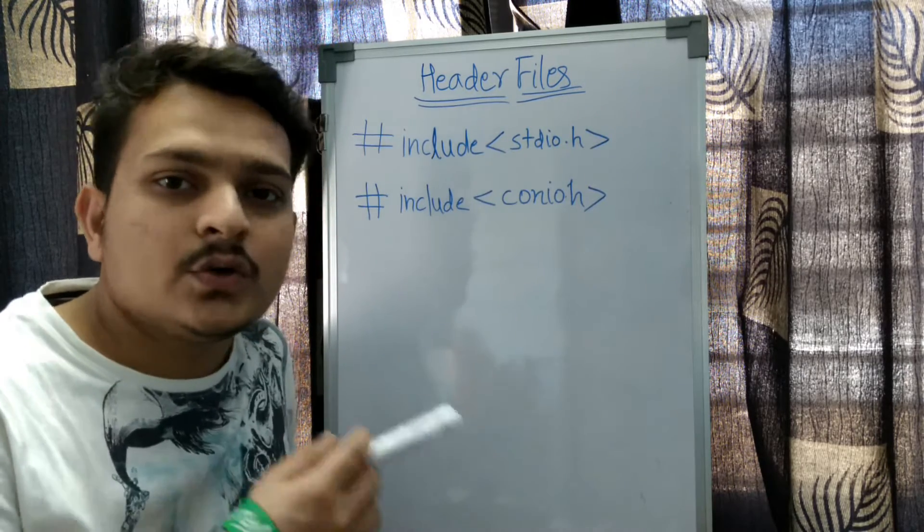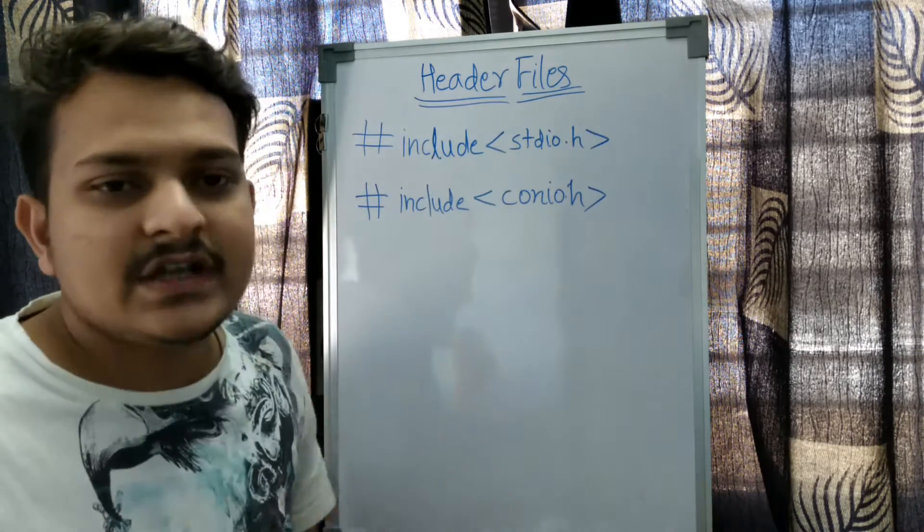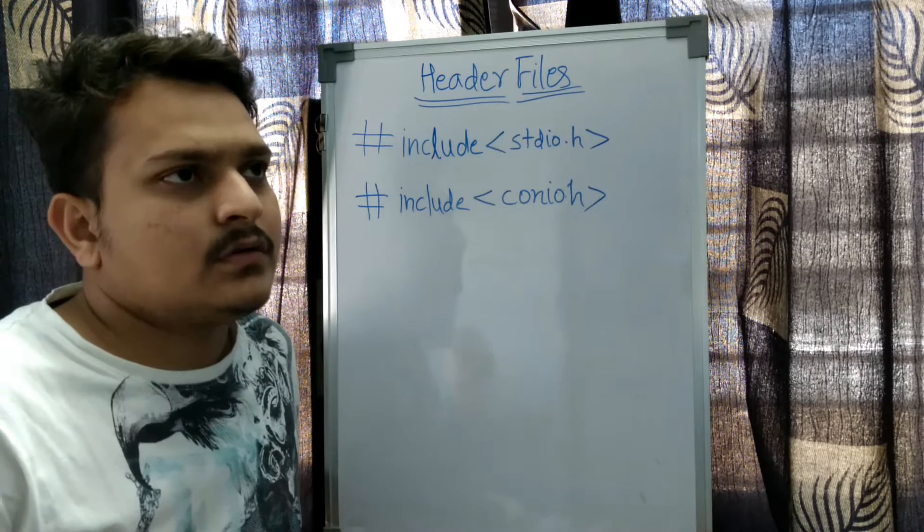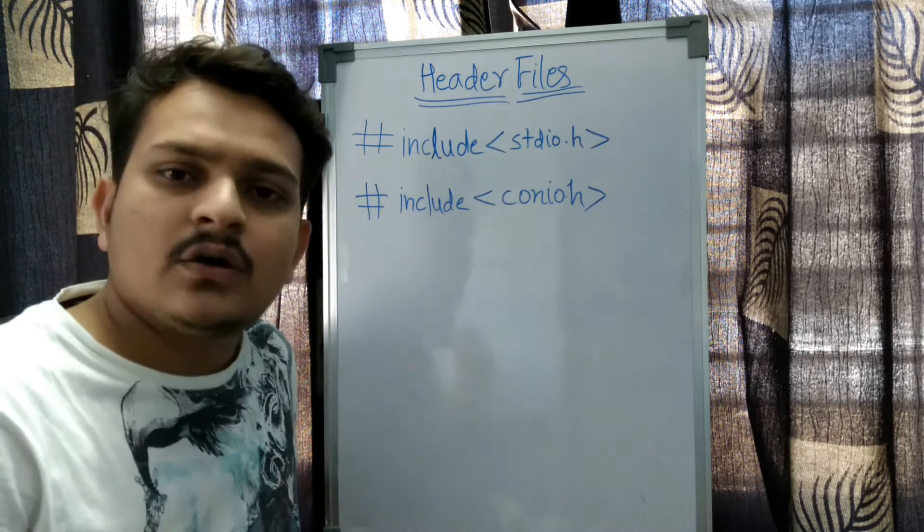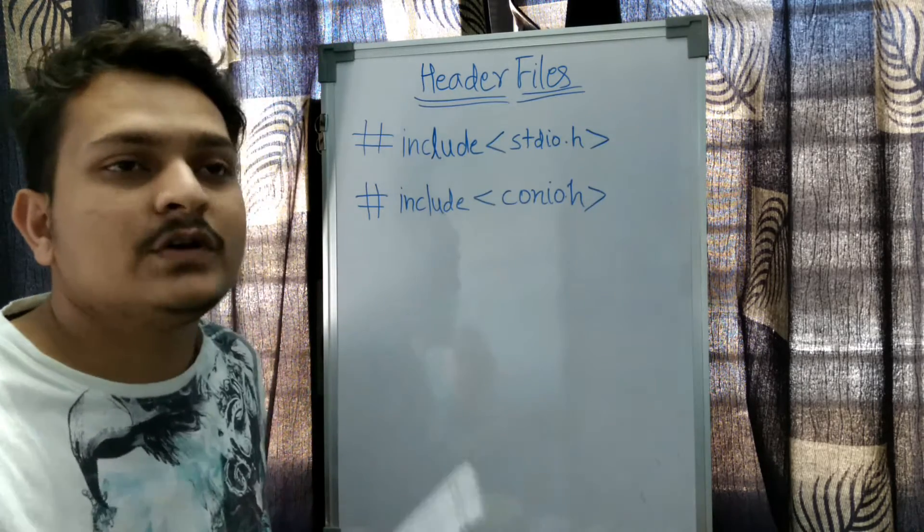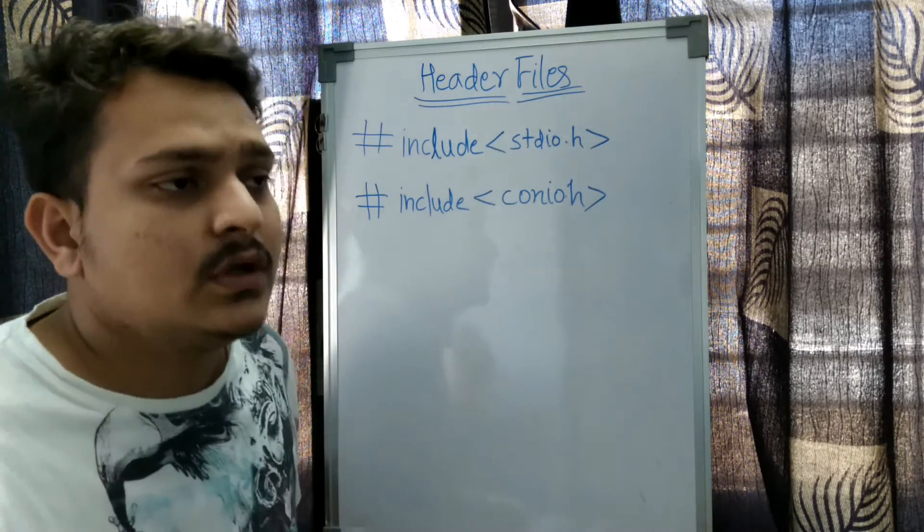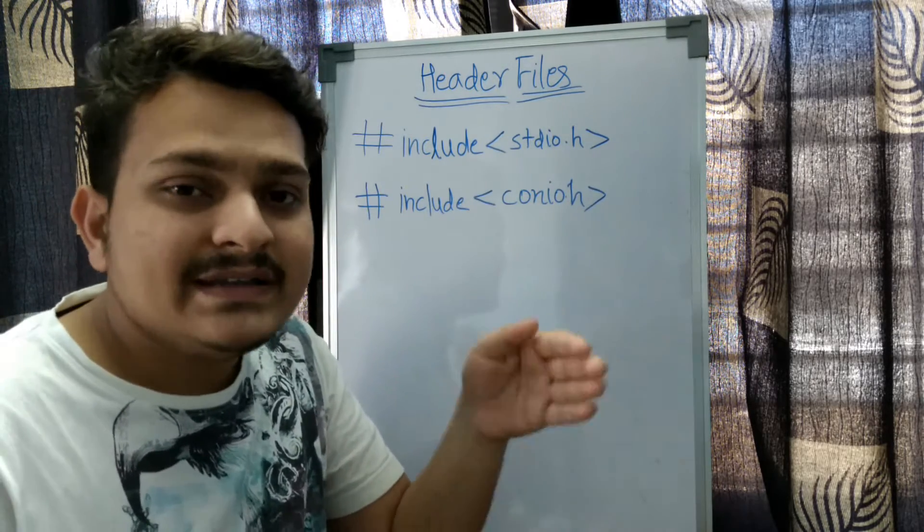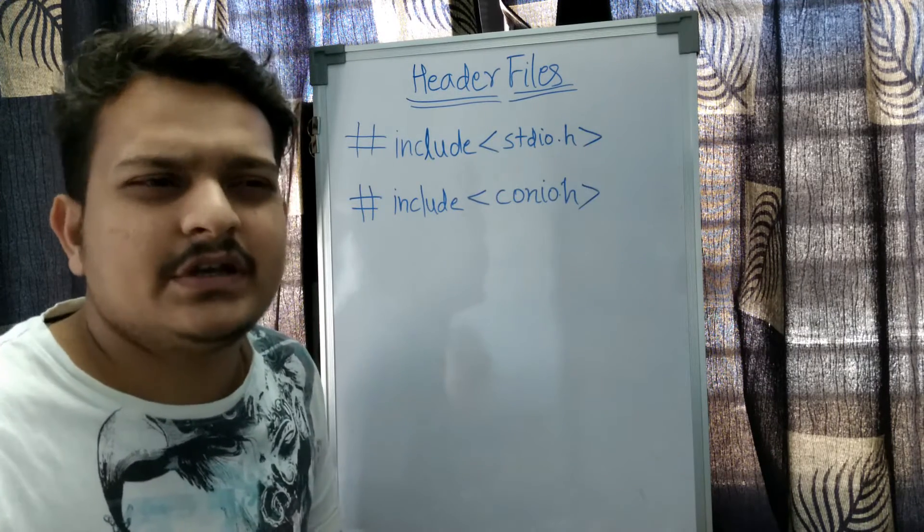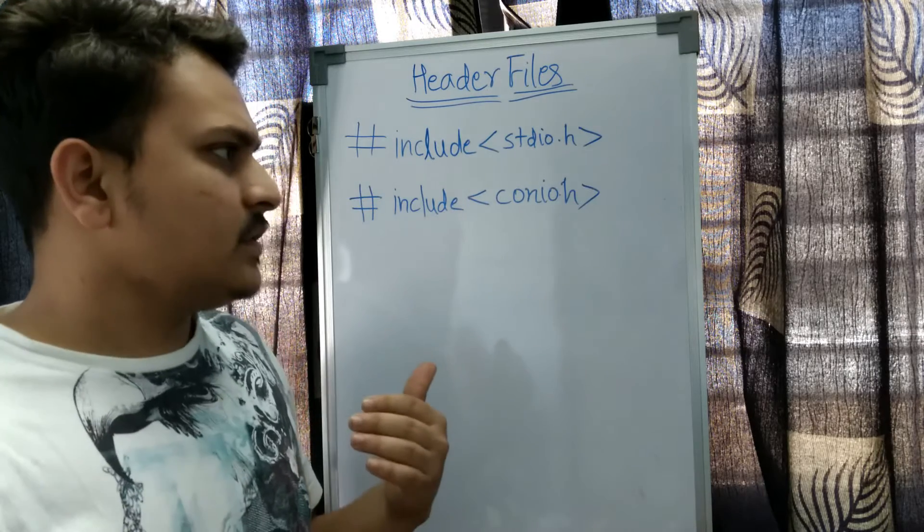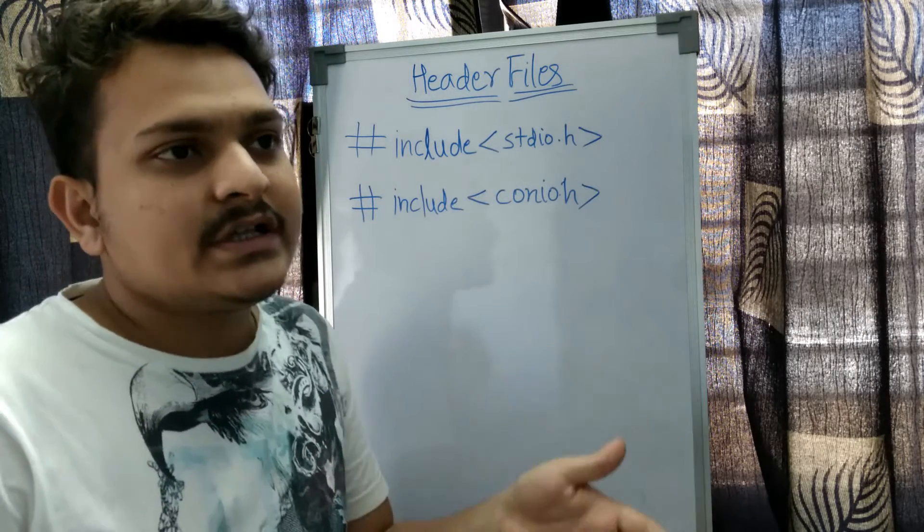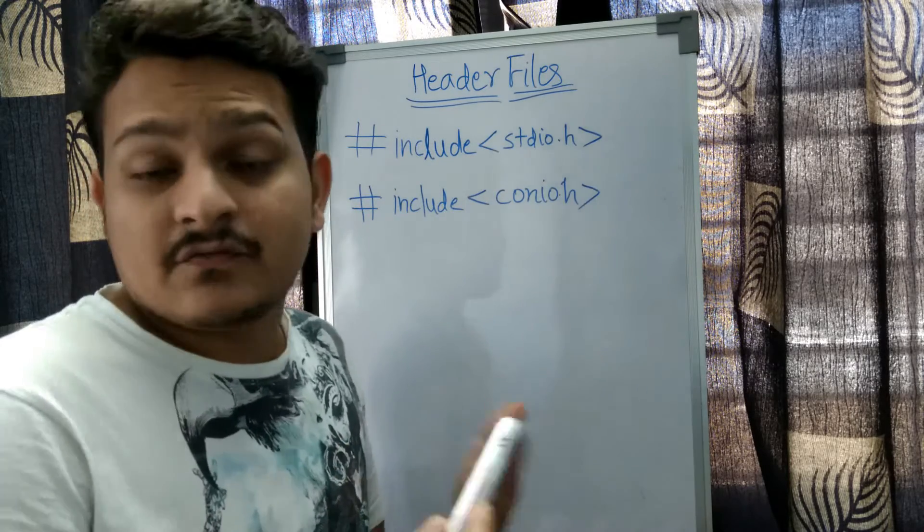The name 'include' defines the library function, meaning all the codes are defined inside this library. To make you understand, I'll use an analogy. Suppose there is a dictionary of English and I use some words like 'happy'. In this dictionary you can find what 'happy' means - it's something related to pleasure. If I say 'apple', it will go to the dictionary and find that it's a fruit, red in color.